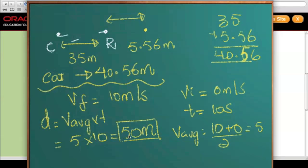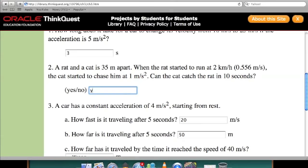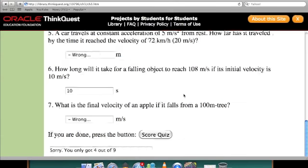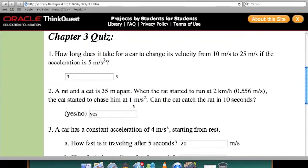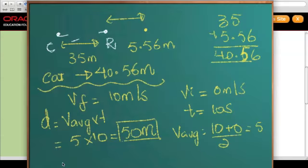Since the cat covered 50 meters, this means the cat caught the rat. So the answer to this question is yes. And if we just check the answer — yes, we are right, the answer is yes, it has caught the rat. Congratulations guys, let's all celebrate for the cat! I hope you understood the chapter and these examples, because that is the more important part. If you have any queries, just comment on the video and I'll be looking at them. Thanks for watching guys.